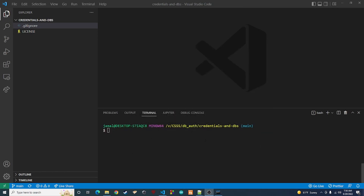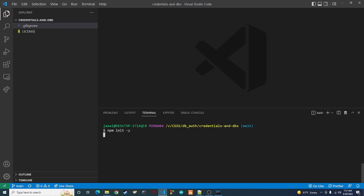Once we get that done, open VS Code or whatever your IDE is and start creating the application. Pick whatever directory you want. On Linux, type 'mkdir' followed by the name of your folder, hit enter, then 'cd' into that folder. Once inside, type 'git init' and hit enter to set up a git repository for version control. Then type 'npm init -y' and you'll get a package.json file.